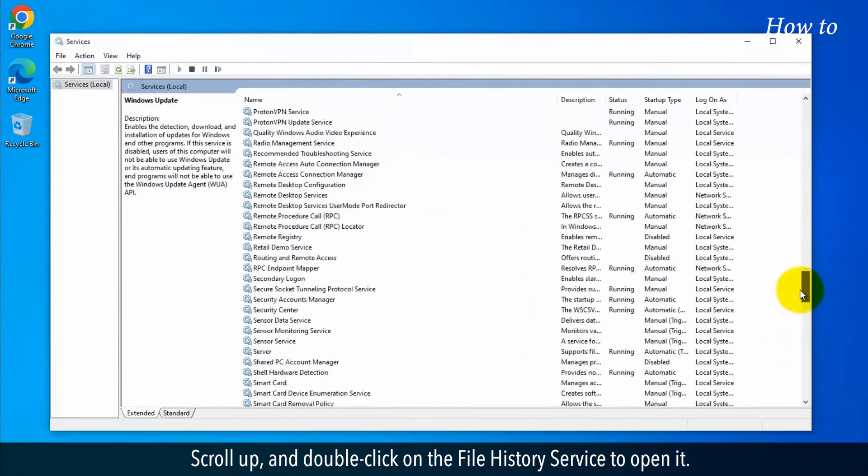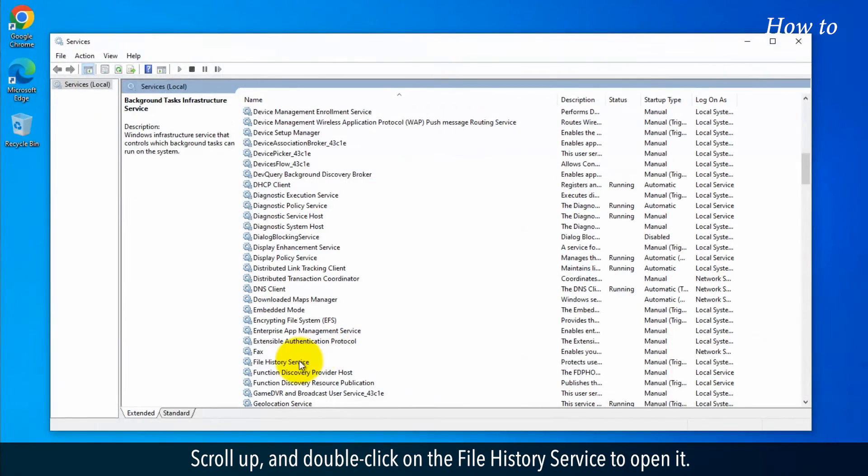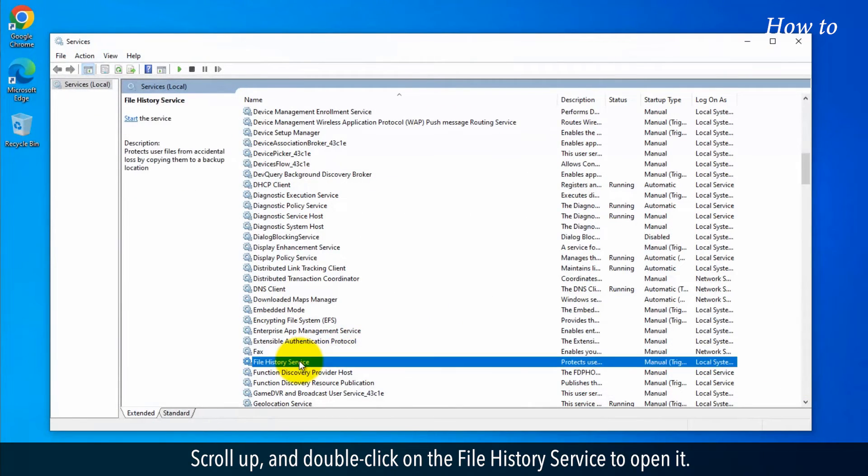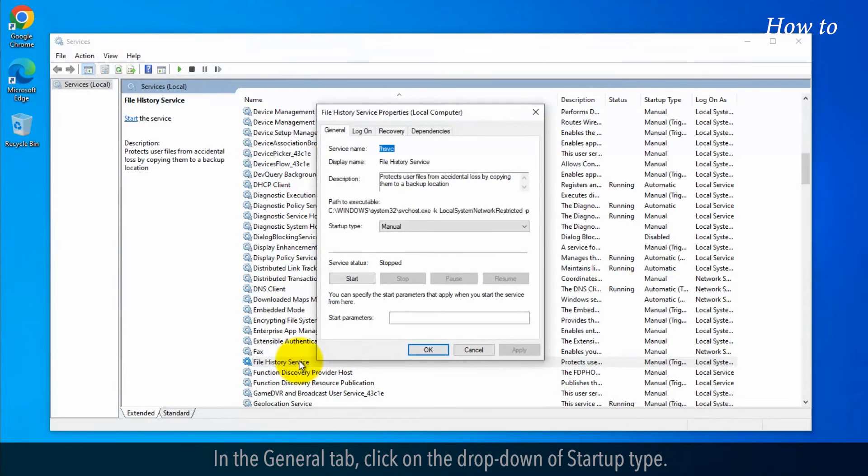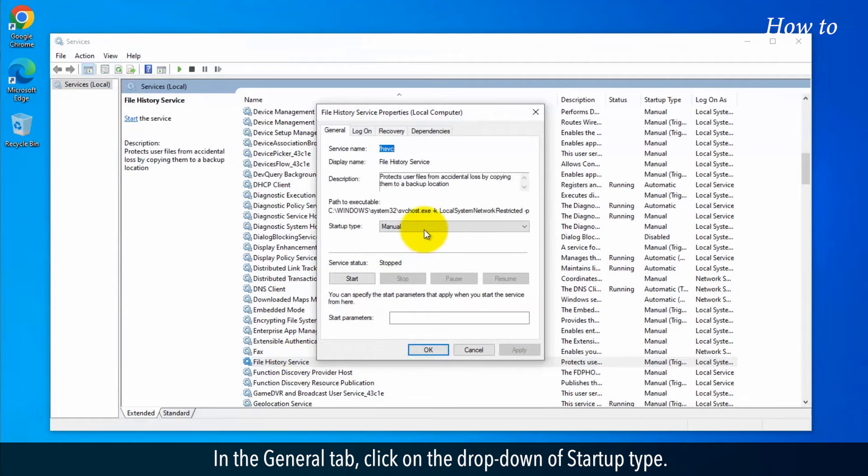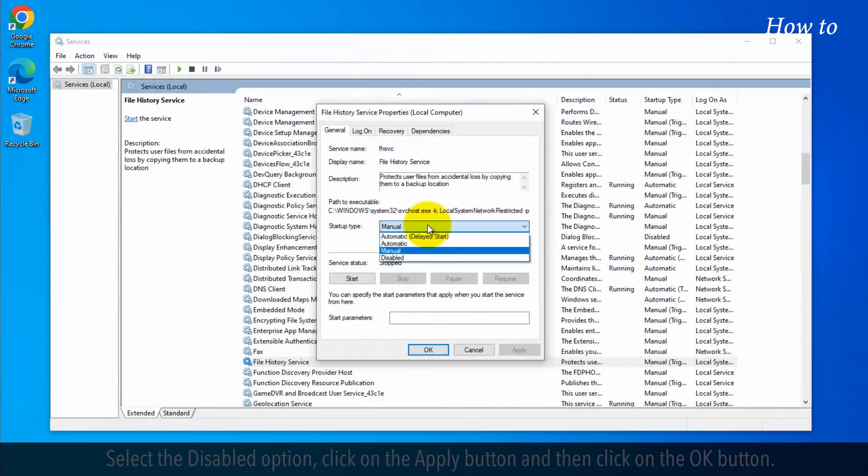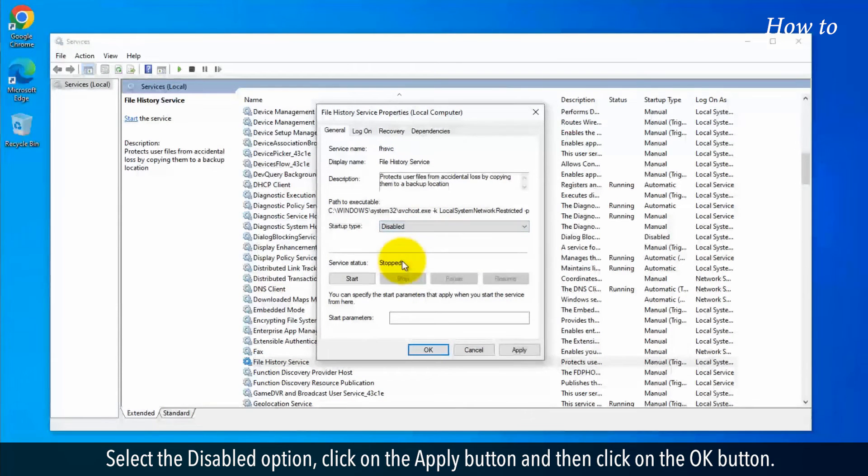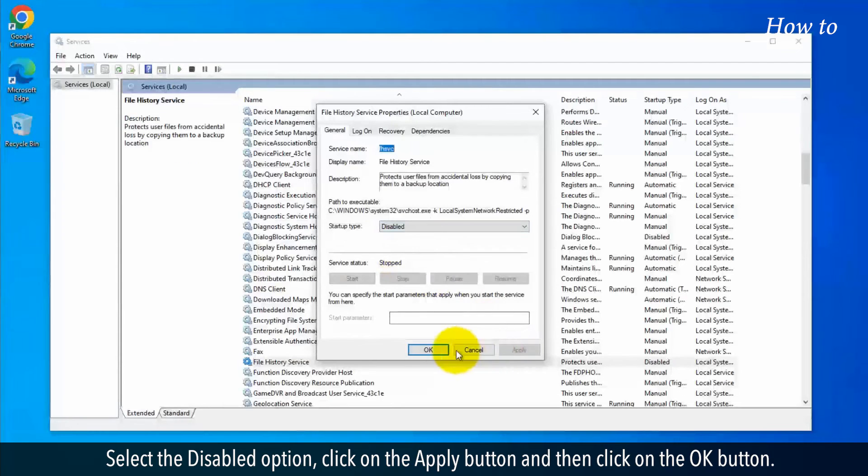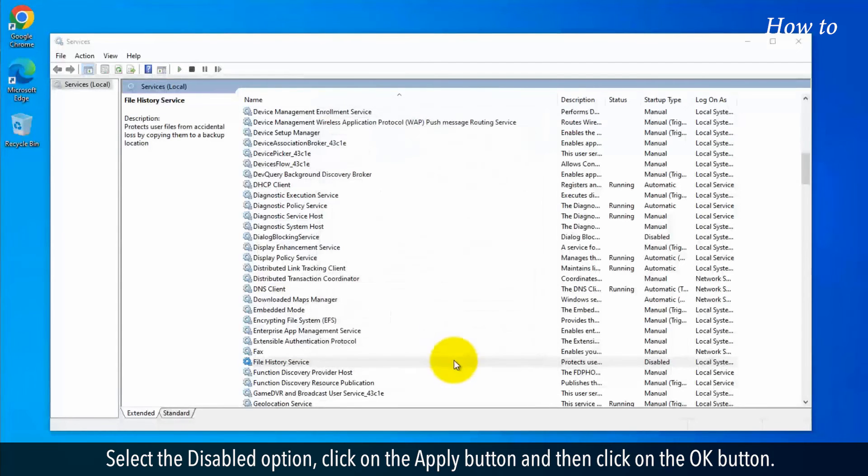Scroll up and double-click on the File History service to open it. In the General tab, click on the drop-down of Startup Type. Select the Disabled option, click on the Apply button, and then click on the OK button.